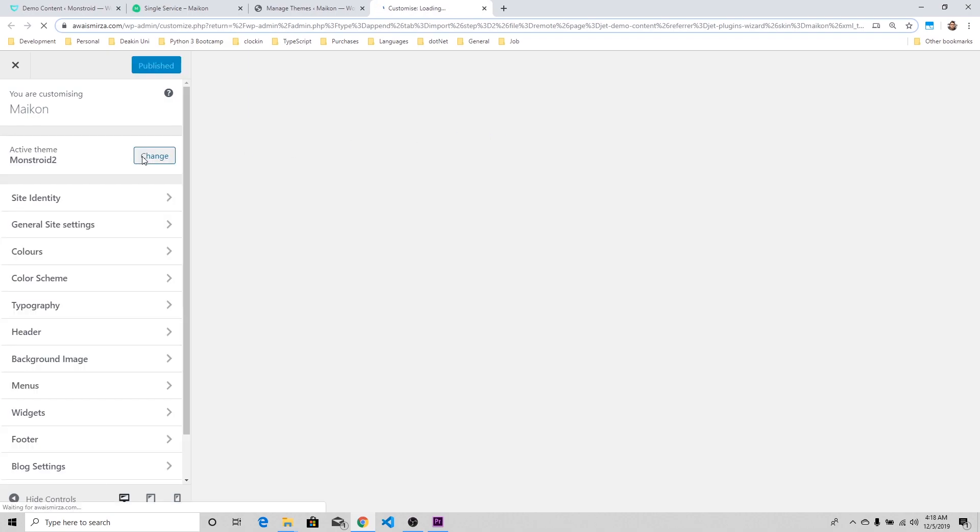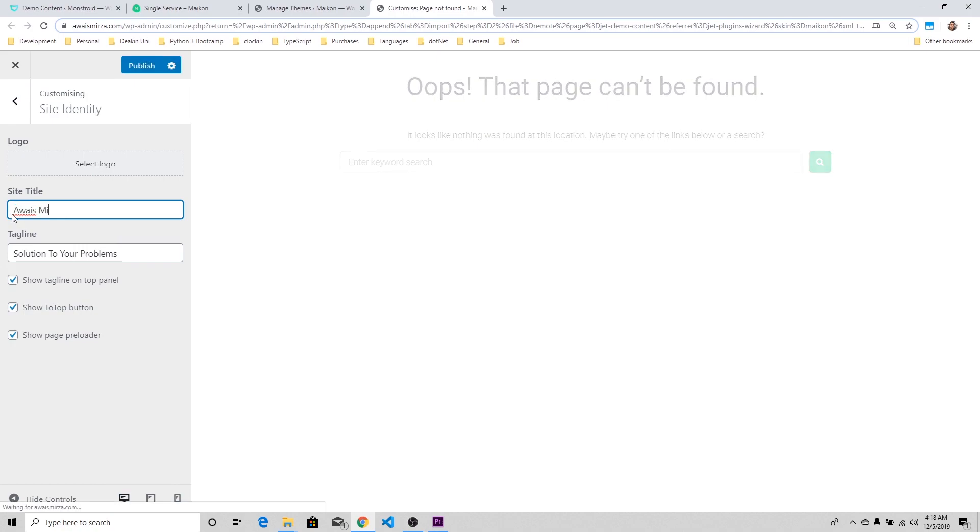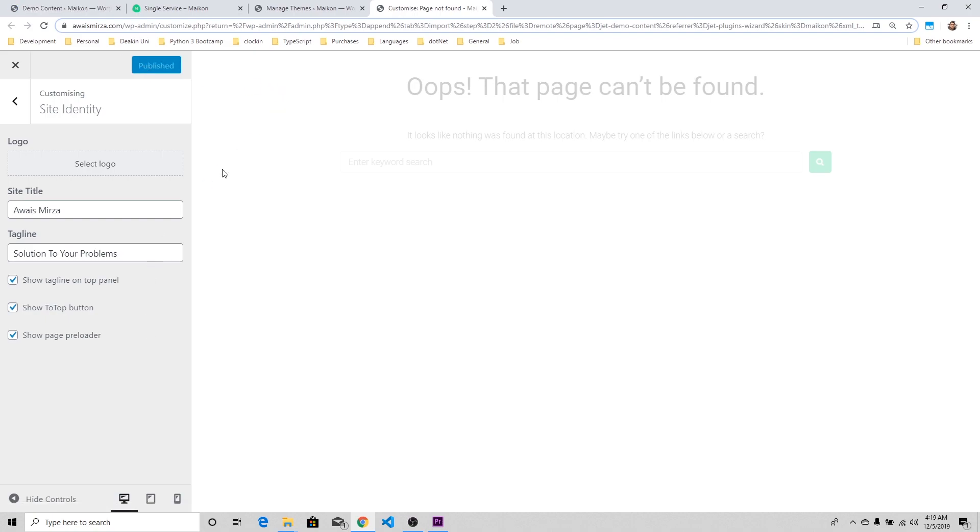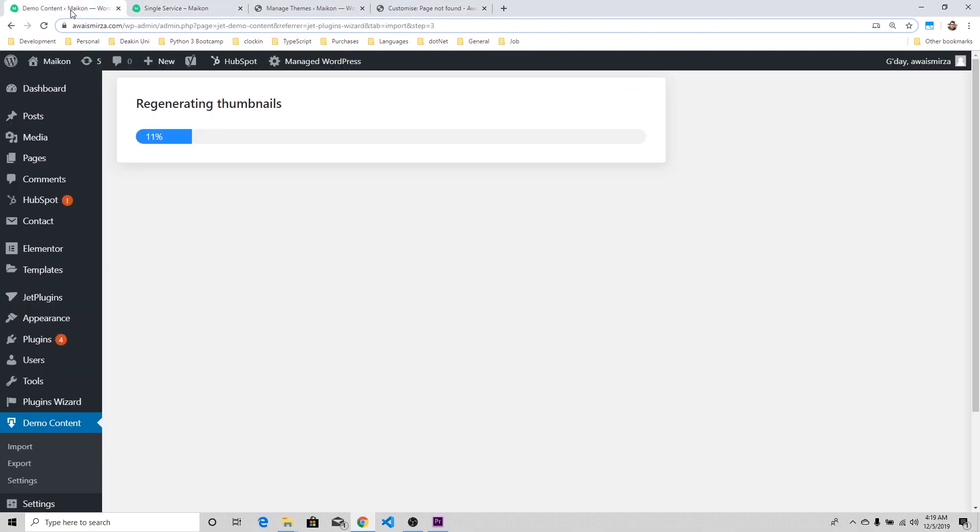It's taking a bit of time to load. This is how the Customizer looks like for Monstroid 2. You've got to go to Site Identity. I'm going to change that to Awes Mirza and just leave that tagline 'Solutions to problems for me.' I'm just going to publish that.